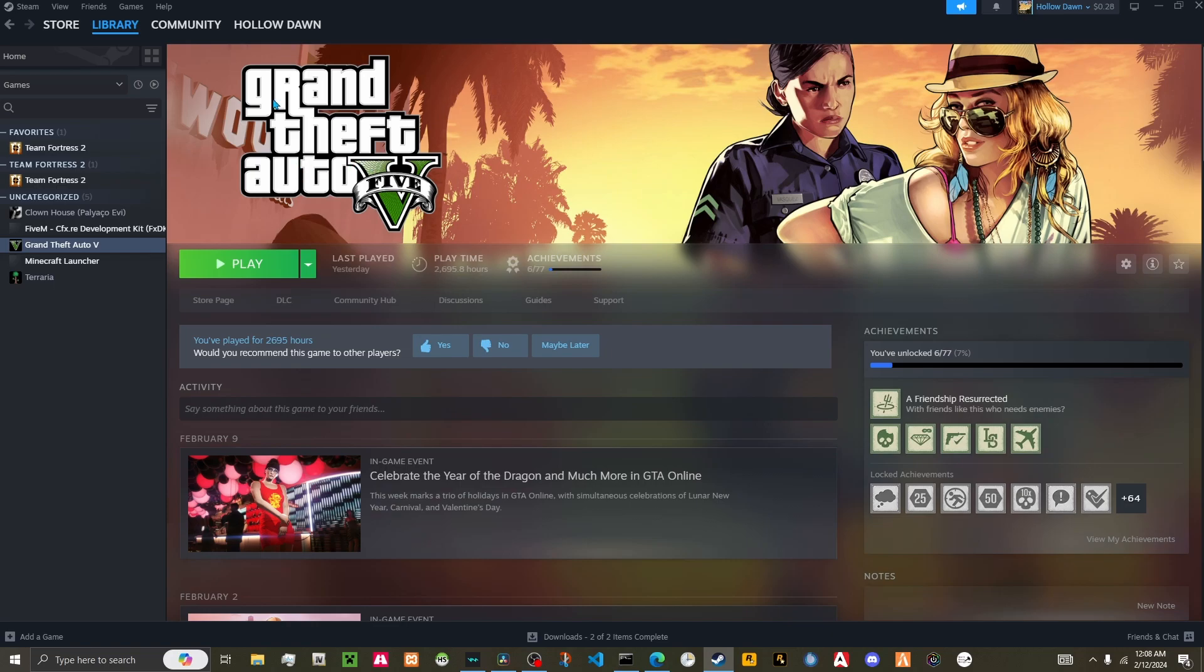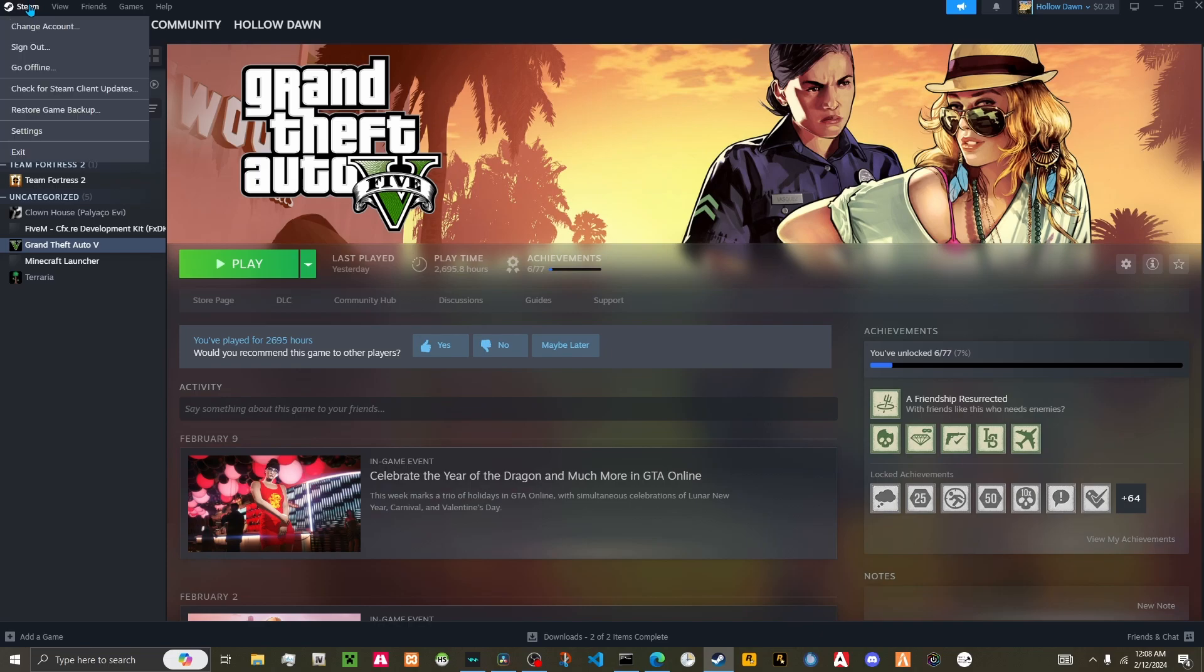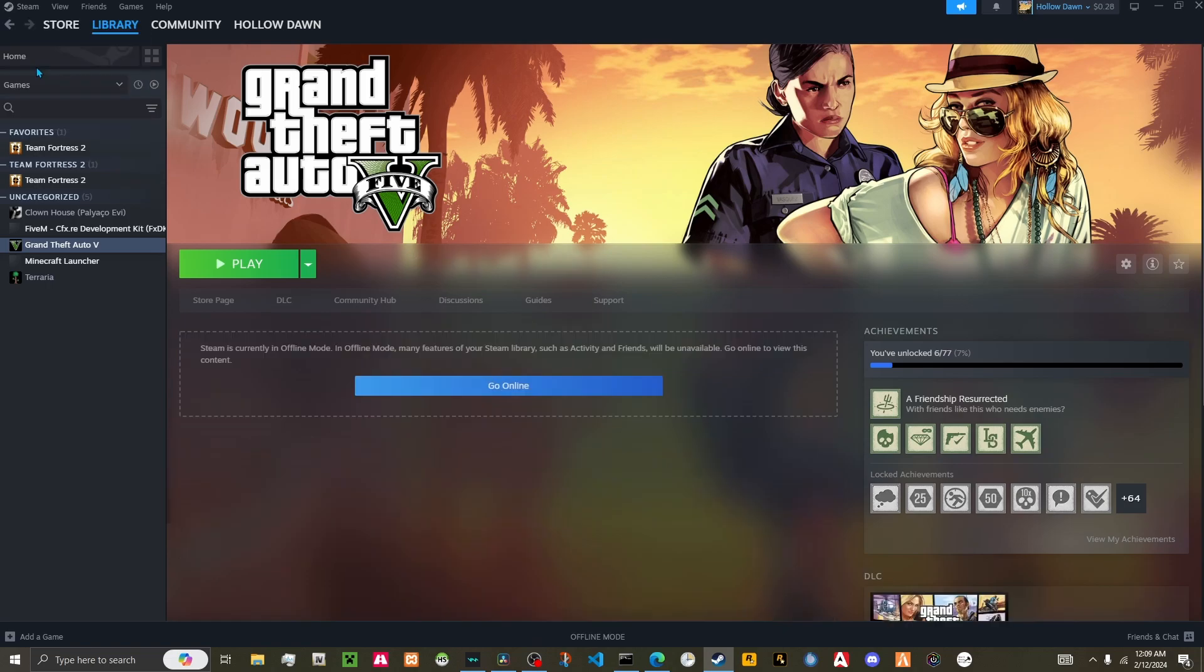You're going to head on over to the top left of your Steam, click that Steam, scroll down until you see go offline, click it. That's it, your GTA will stop updating everyone.